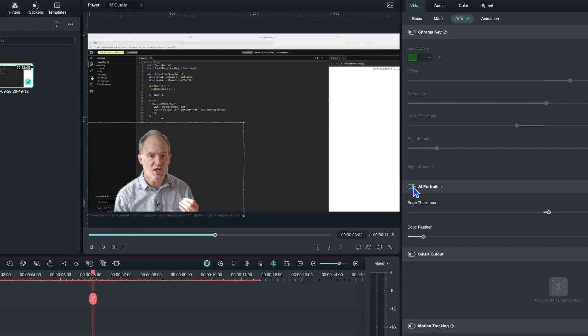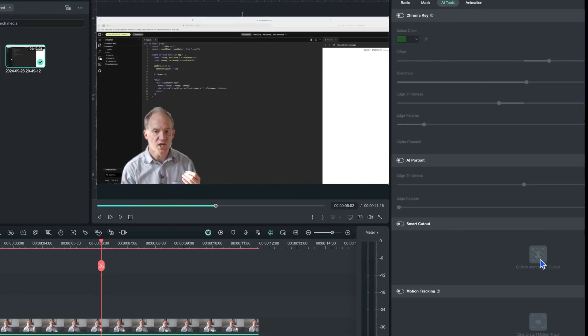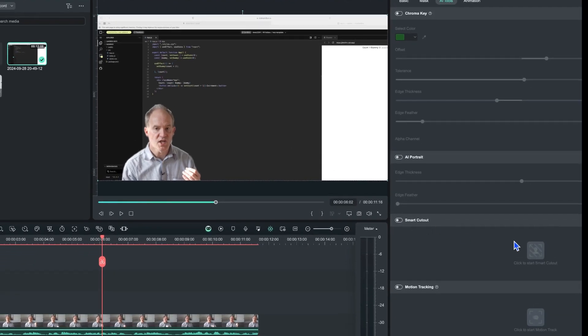If we click on that, we can immediately see that it automatically removes the background for us really quick. You may remember with the smart cutout we had to do a mask, but this is very quick indeed - just literally switch it on and we are off and running.